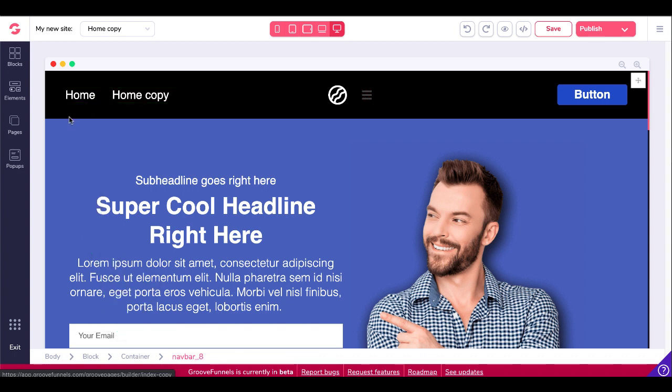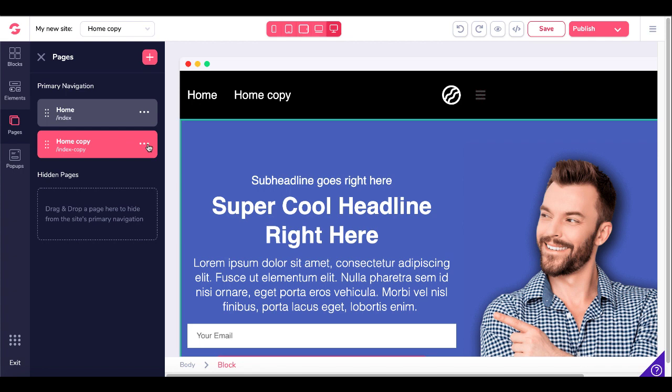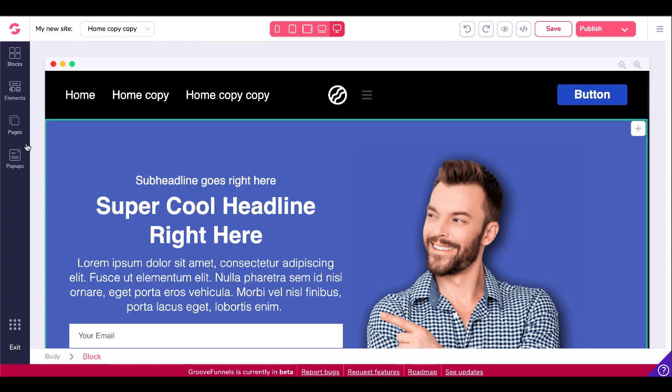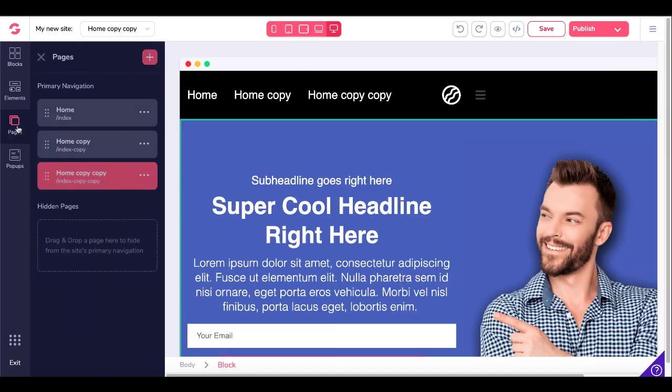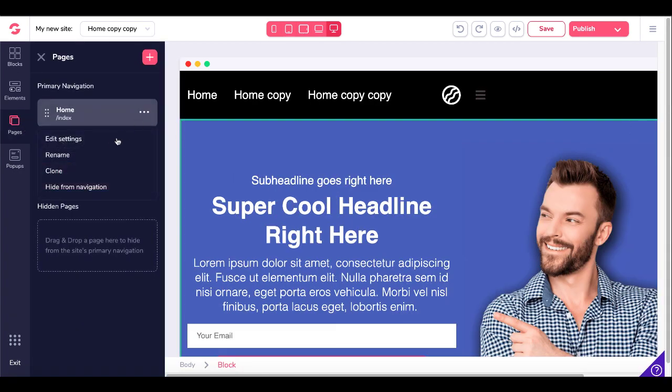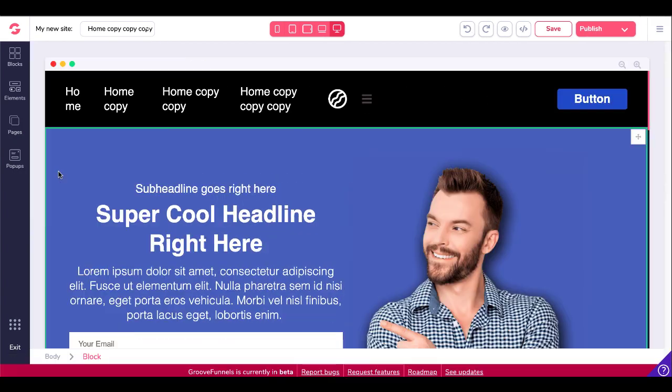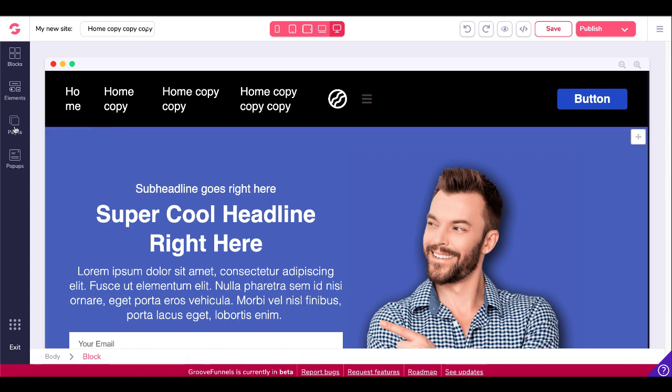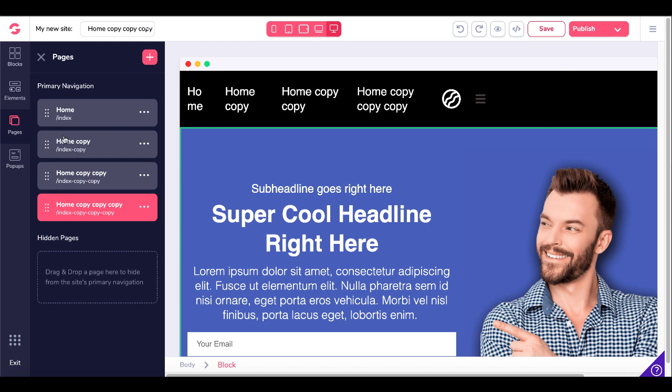So then you would simply go back to pages and you can continue with that clone. Go ahead and clone. So let's say that we have one more page here just to follow along. We'll go ahead and clone that. So now you can see it's home copy, home copy copy, home copy copy. So we'll go ahead and go back to pages.